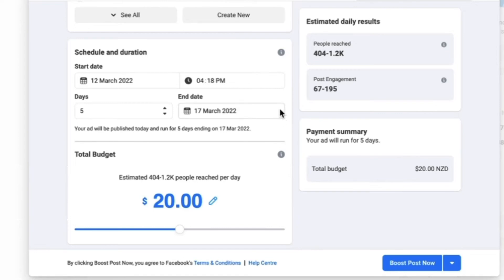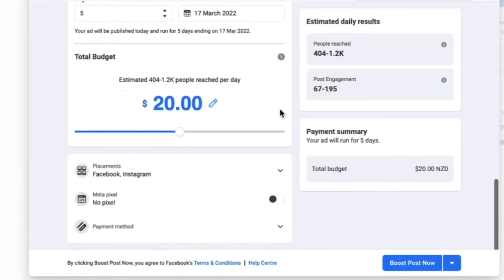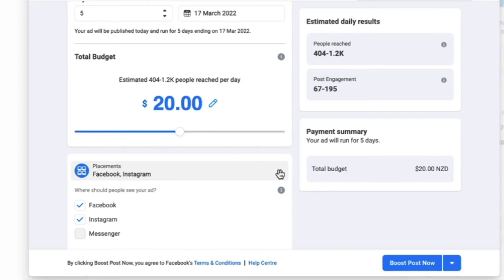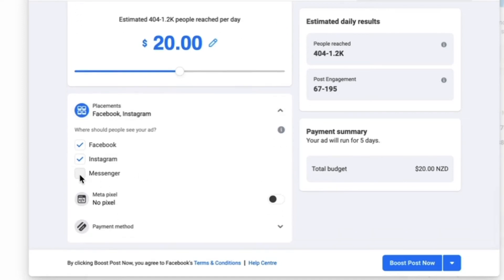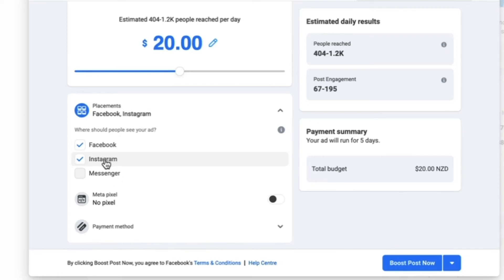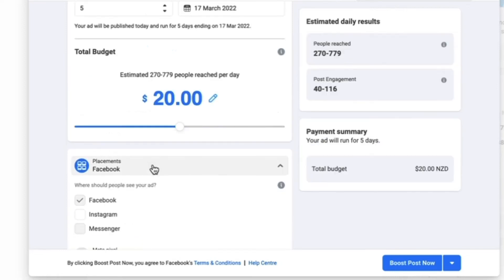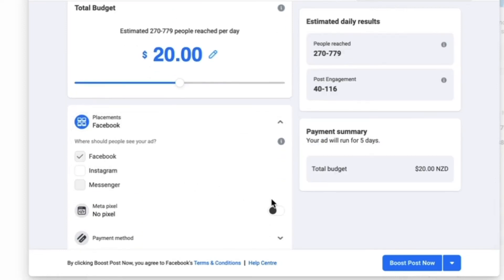Once you've decided on schedule and duration, scroll down to 'Placements'. Here you can choose where you want your boosted post to appear — do you want it on Facebook, Instagram, and Messenger, or just on Facebook? Keep in mind that targeting only Facebook will reduce your potential audience reach.